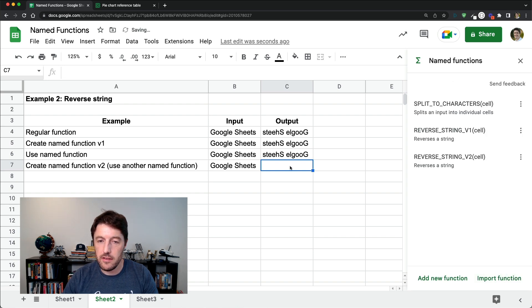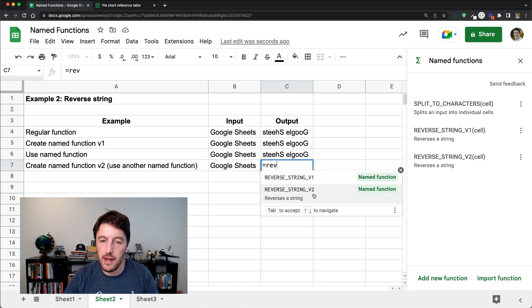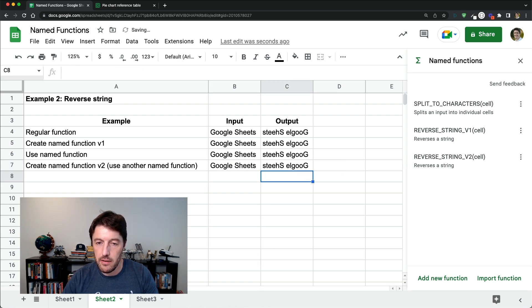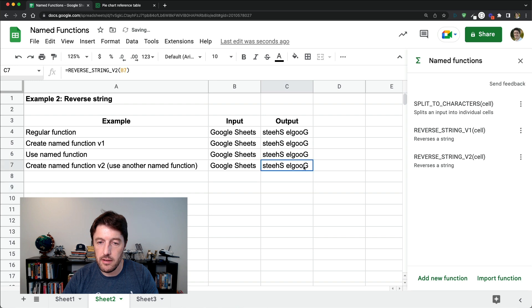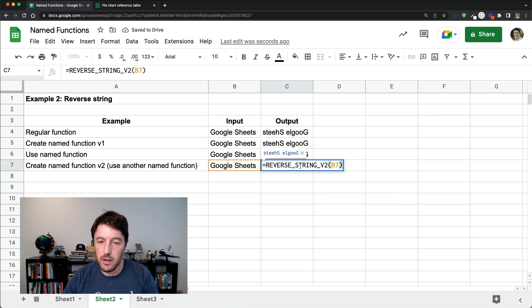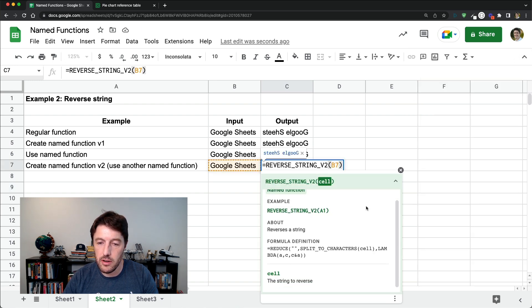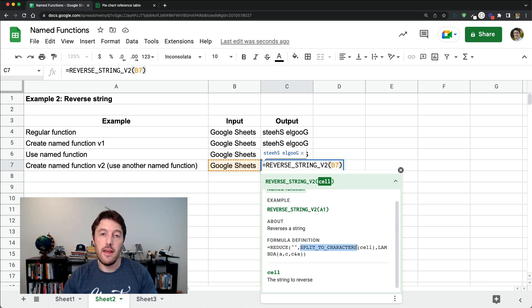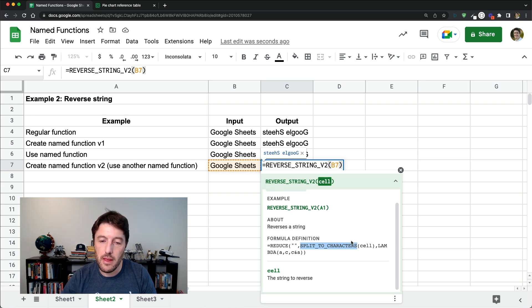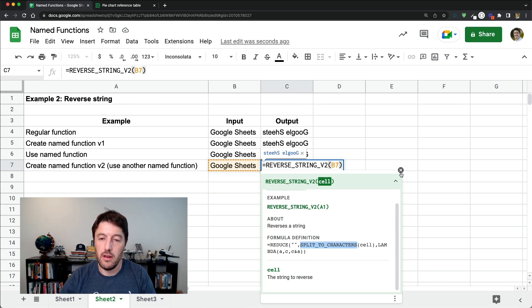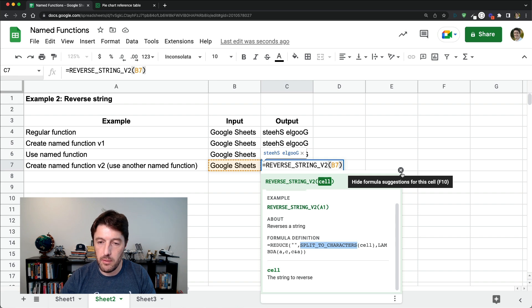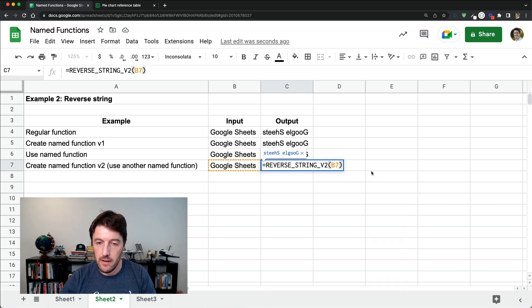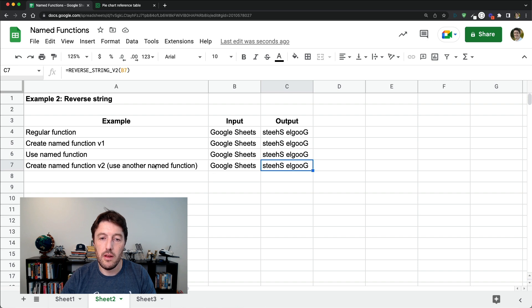And this time now I can reverse the string just V2. You wouldn't normally have V1 and V2. I just created it for this example. There it goes. It works. And if I double click and pop back in there to the definition, you can see that it uses this other split to characters inside of that named function. So it's using one other named function inside this one. And that helps keep this really nice and short. So there we go. So that's a really nice example of using two named functions there to create a useful named function.